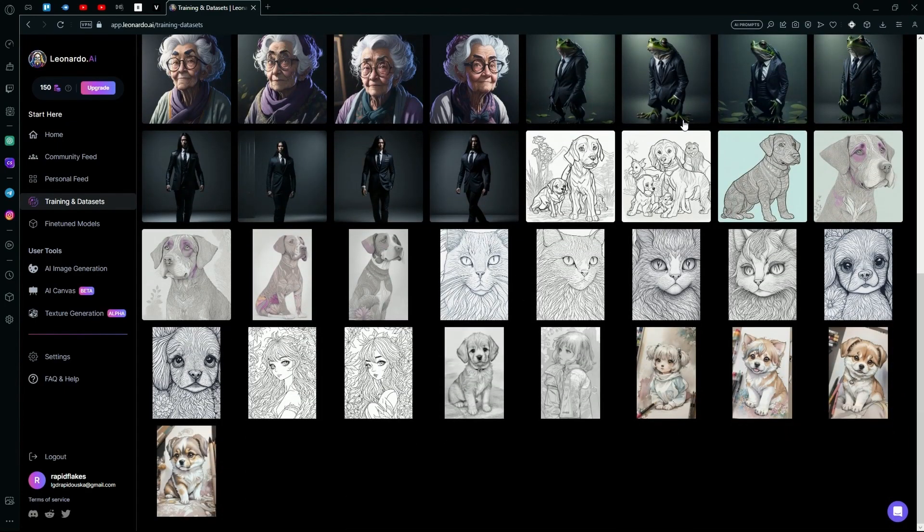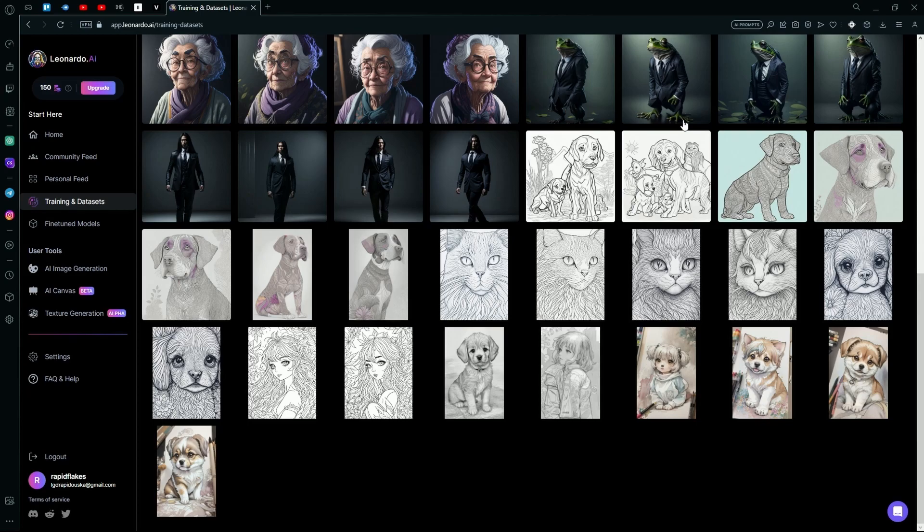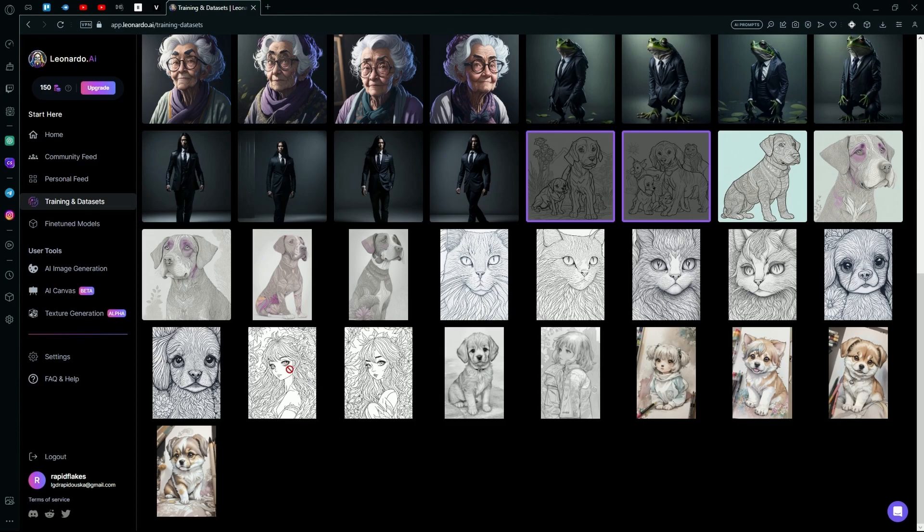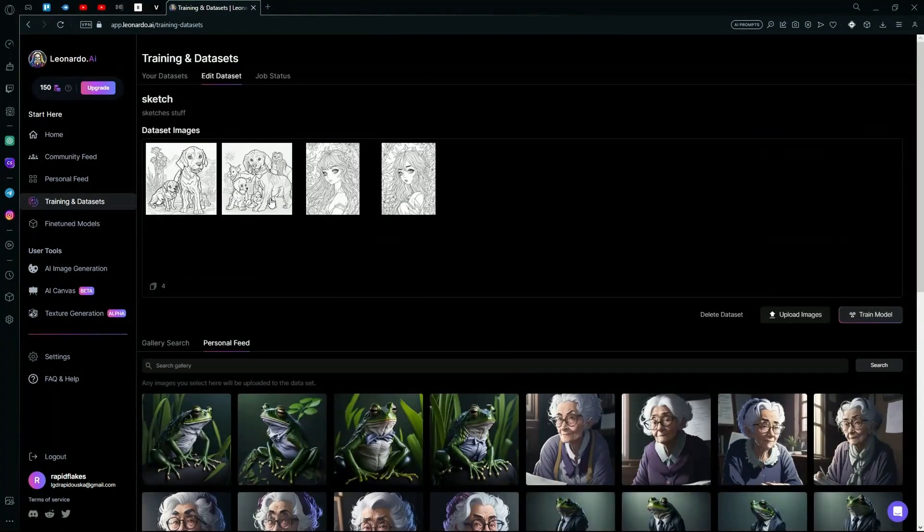You want to train the AI to generate. For example, I wanted to generate coloring books or maybe even sketches. So what you're going to do is select a few references of coloring book generations, and then you can use those to train your model.